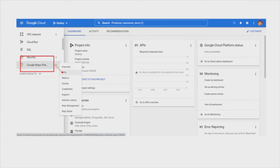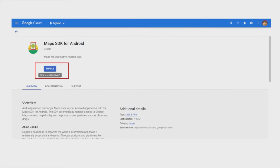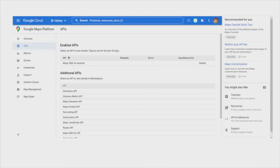You need to generate the API key, so go to the menu, click on Google Maps Platform, then click on the API. You need to enable the Maps SDK for Android. If you already enabled it, you just copy your API key. When you click on the API menu, you can see the list of APIs that you already enabled in your Google Cloud, and the other APIs that you haven't enabled yet.